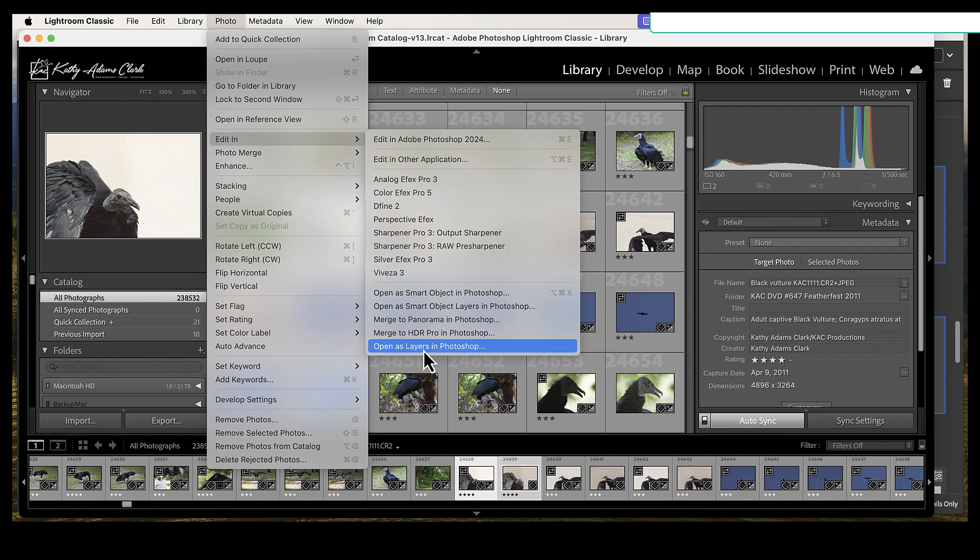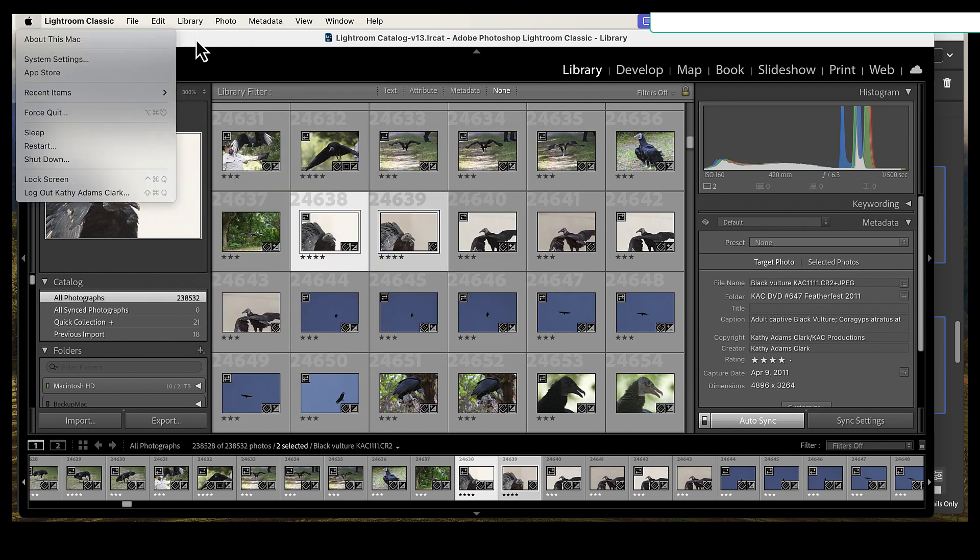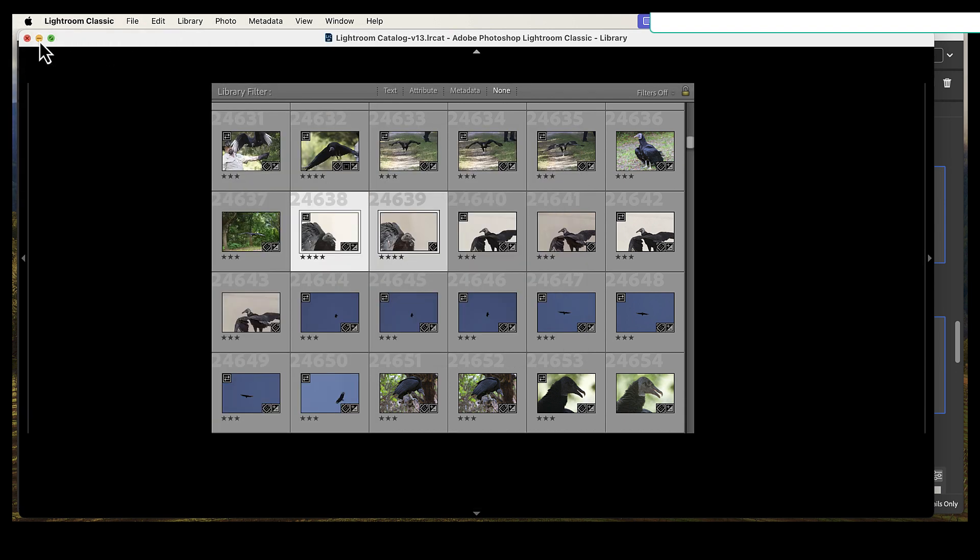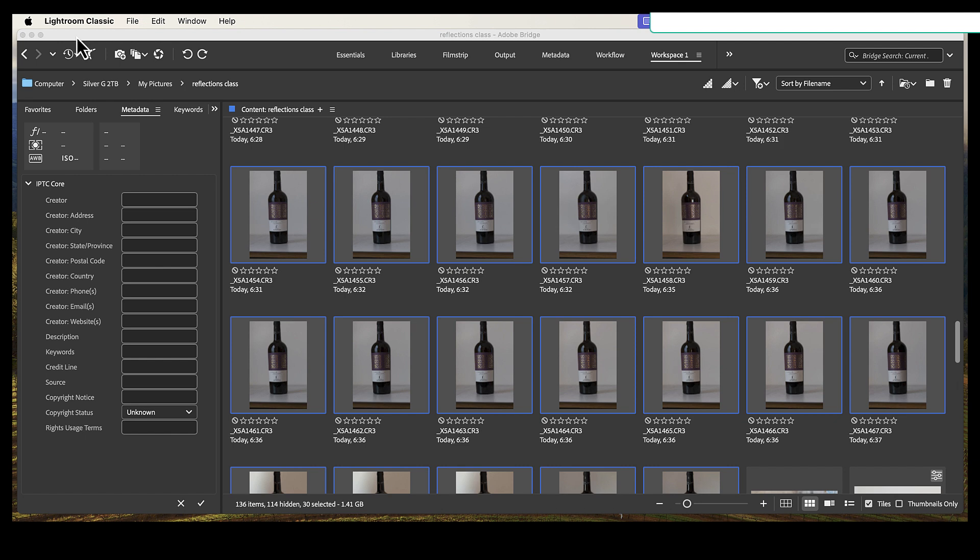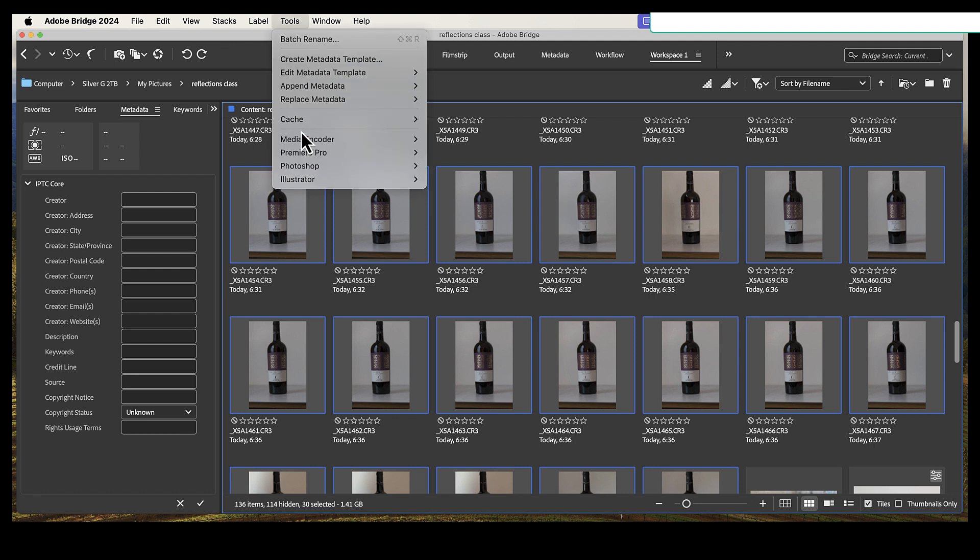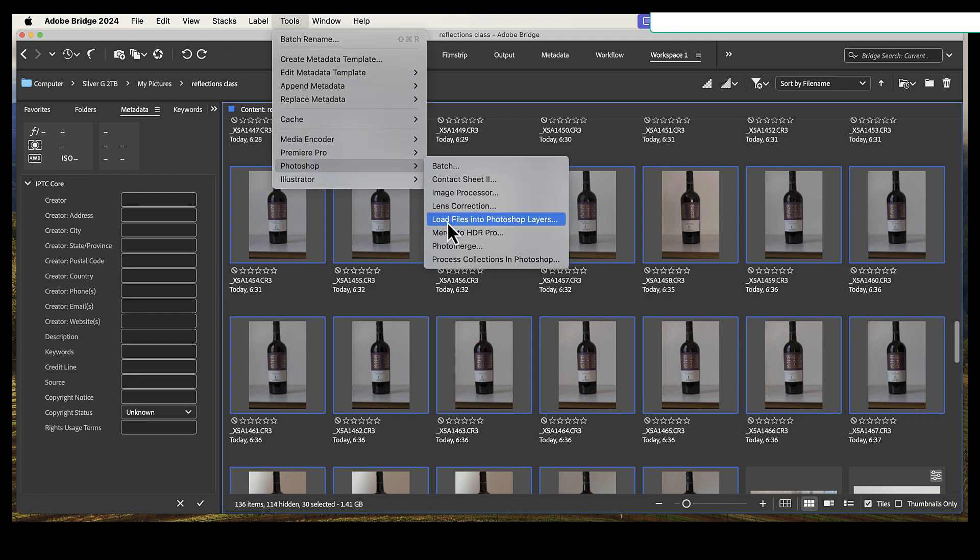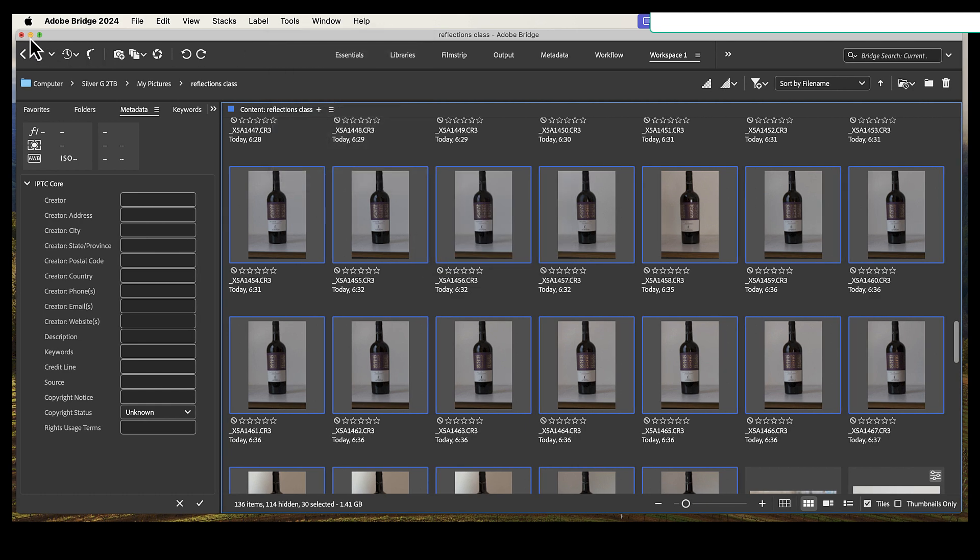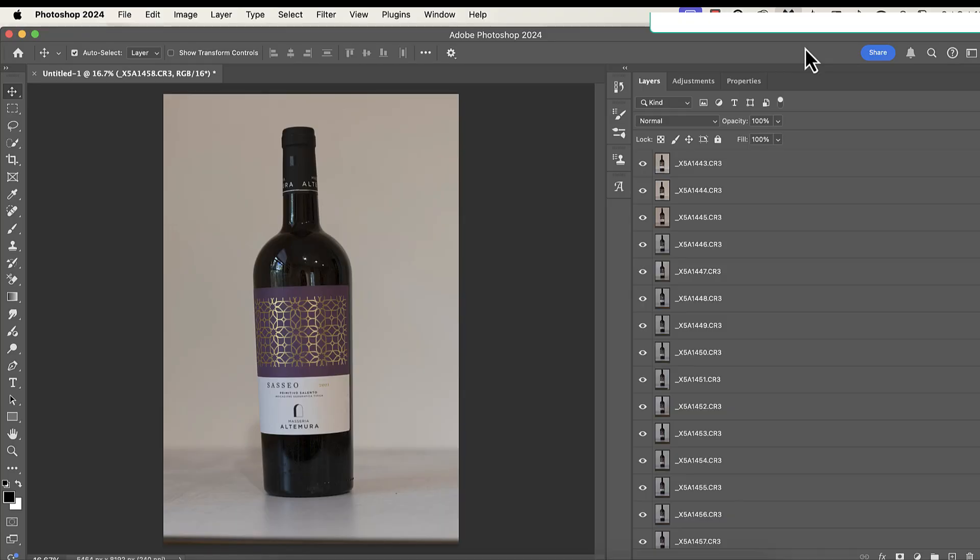So what this is going to do out of Lightroom is open up Photoshop and open up all of your layers. Now, that obviously means that you've got to have Photoshop installed on your computer. So I have done that in Bridge, because once again, I use Bridge. So I've gone to Tools, Photoshop, and Load into Photoshop Layers, and then you have to wait just a bit, because your computer is going to load all of the photos into a layer palette in Photoshop.